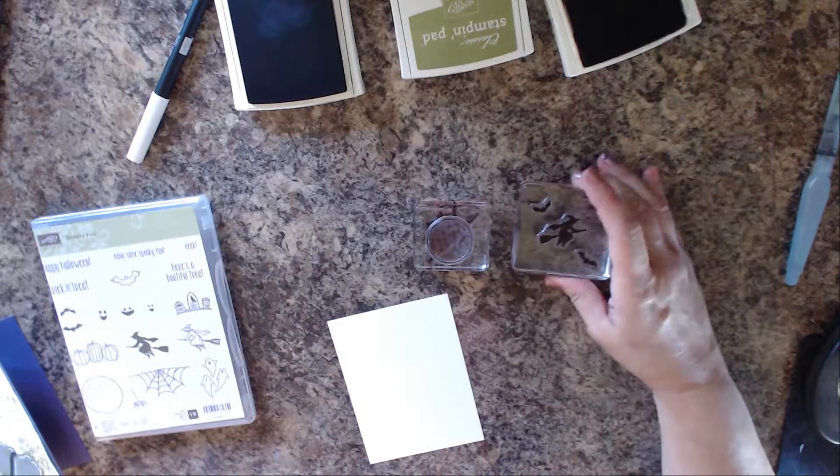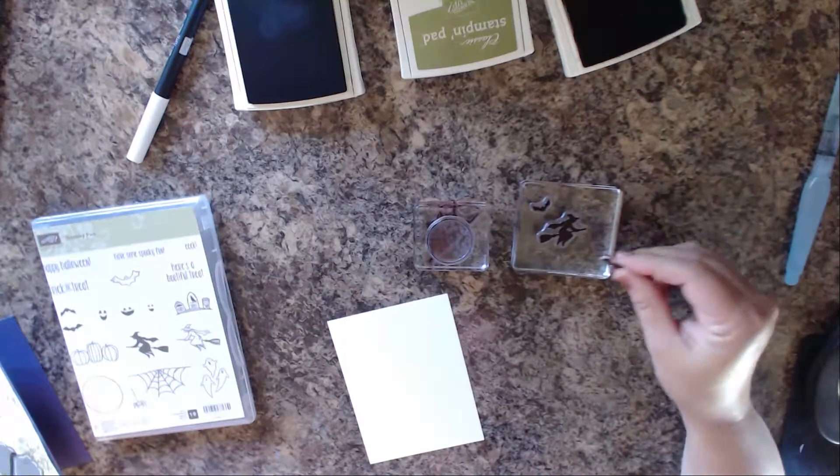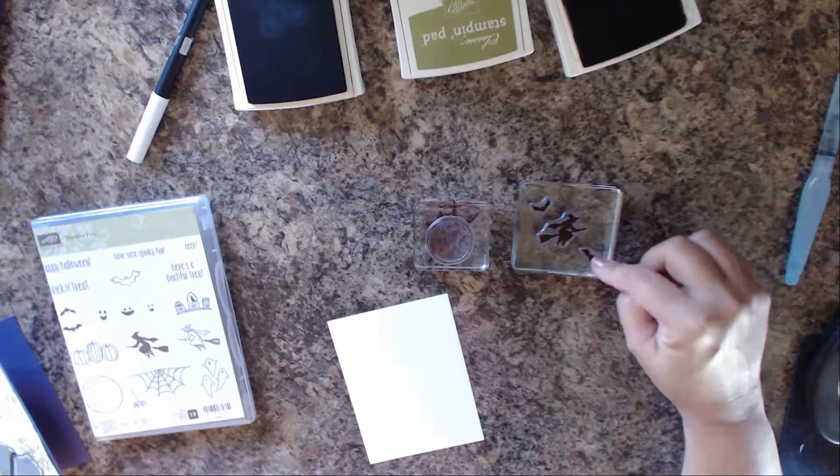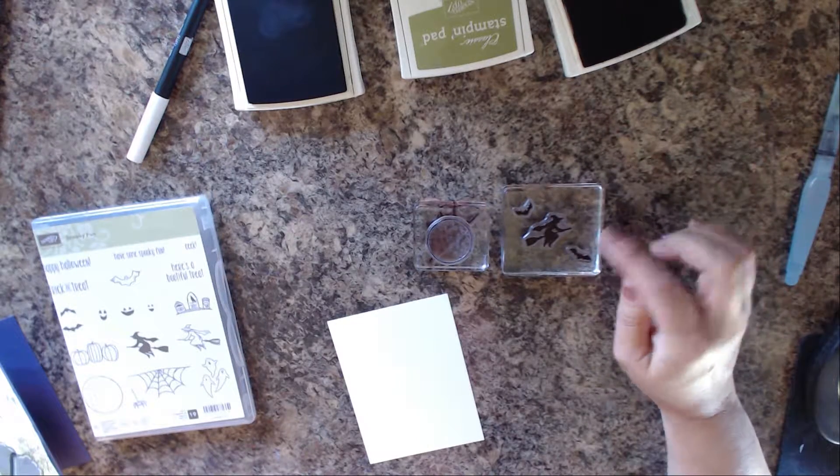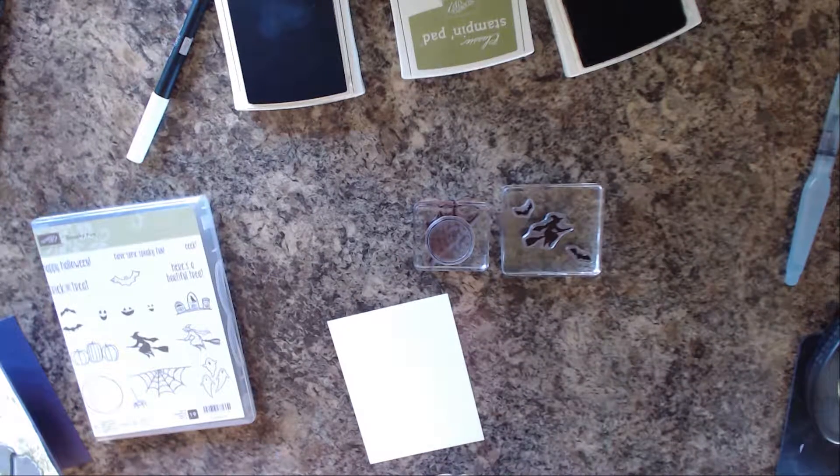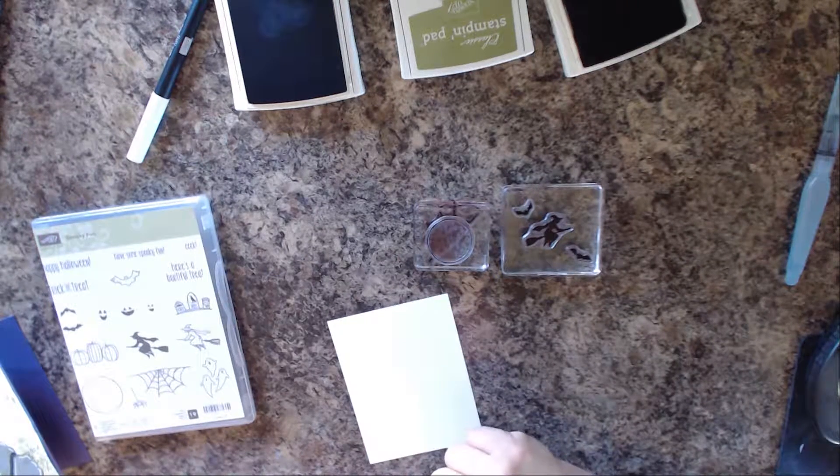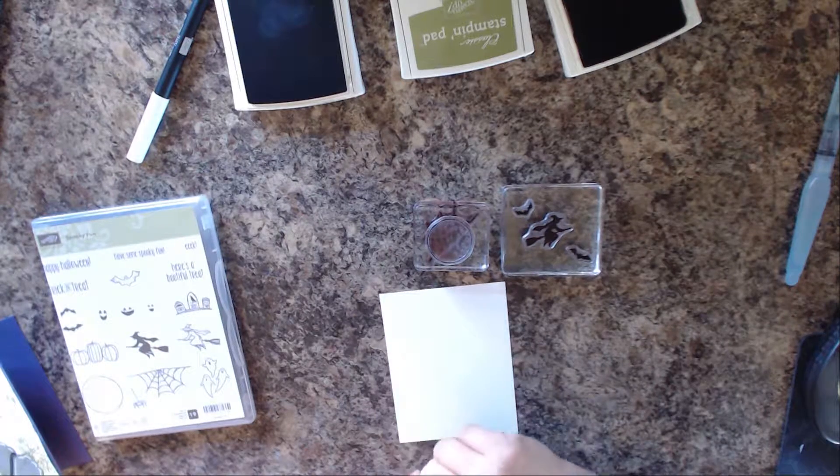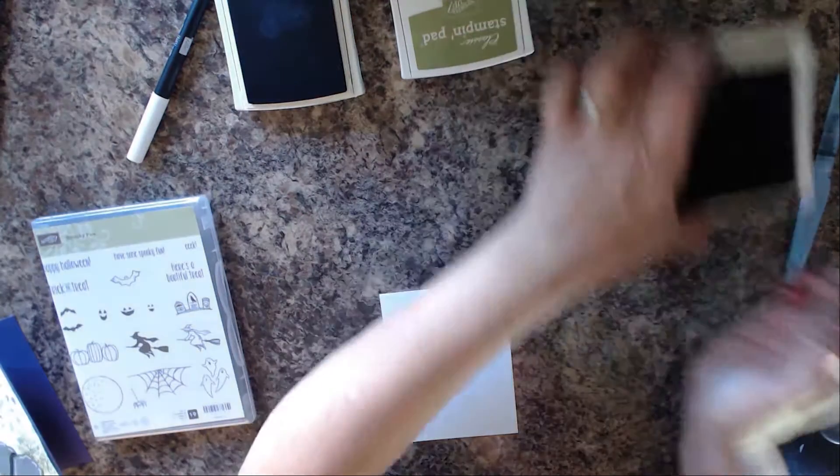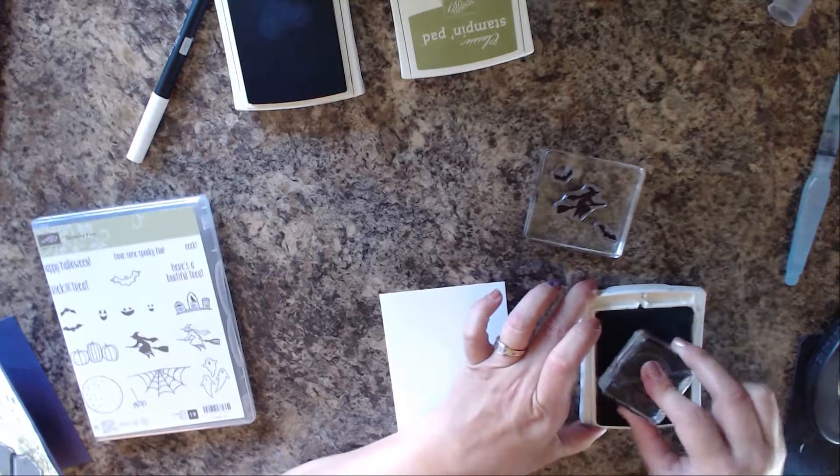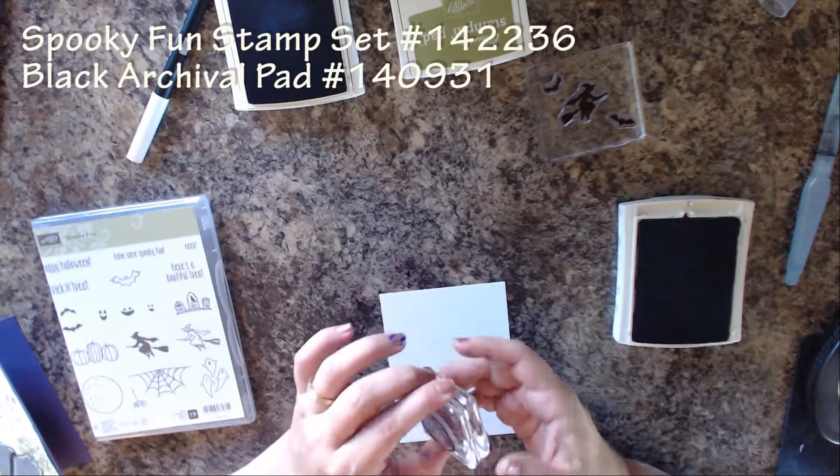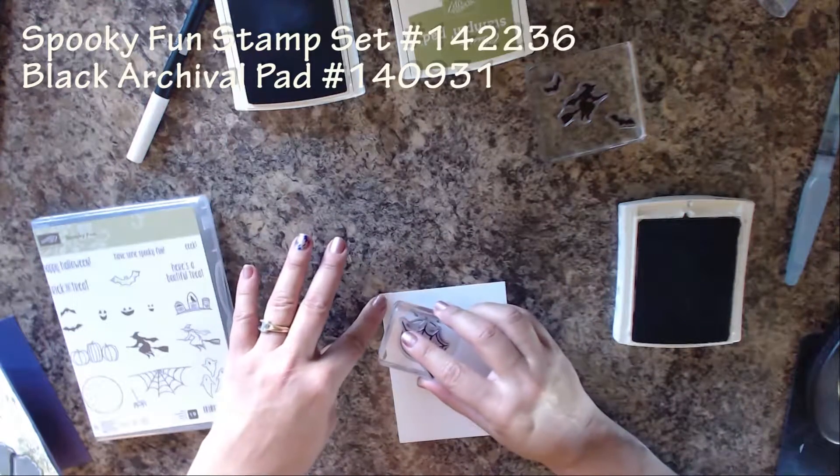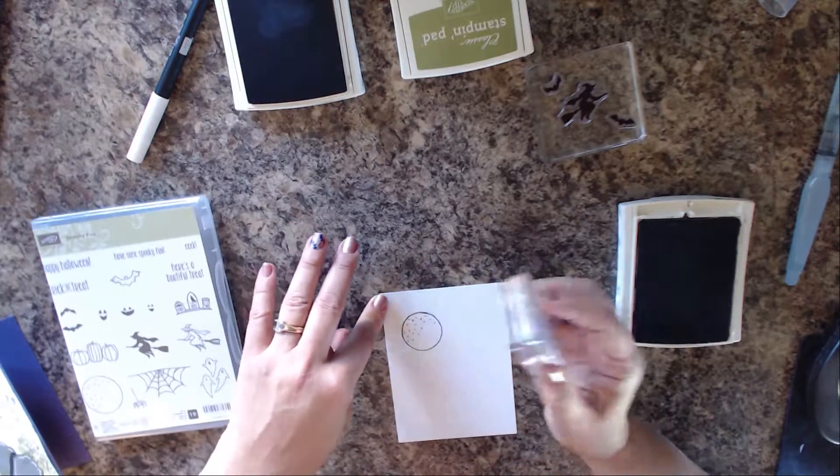One thing I want to mention - the bats are individual stamps. A lot of times people forget that they can put a group of stamps on one acrylic block and then stamp it directly onto the paper. We're going to be using the black archival pad to stamp onto the white card stock because I want to do some watercoloring, and the black doesn't bleed if we watercolor it.